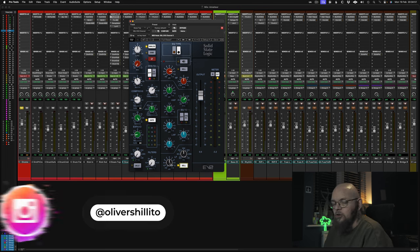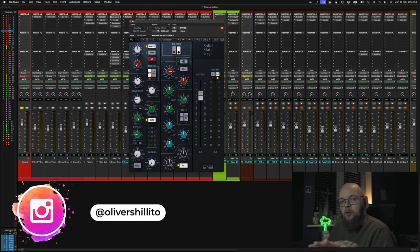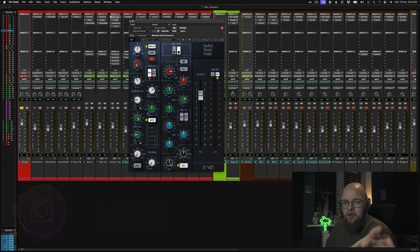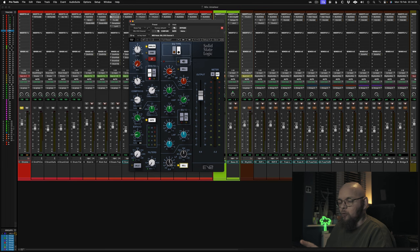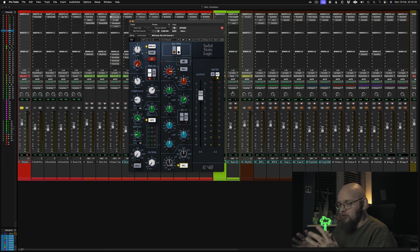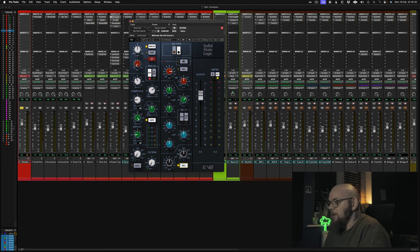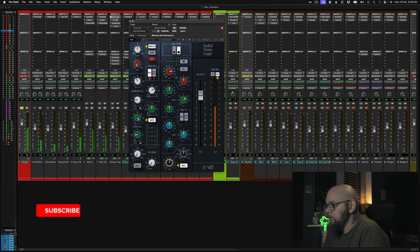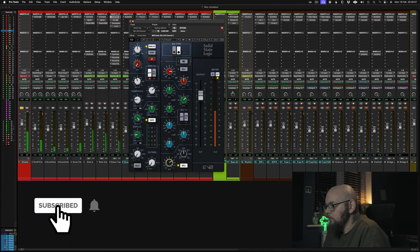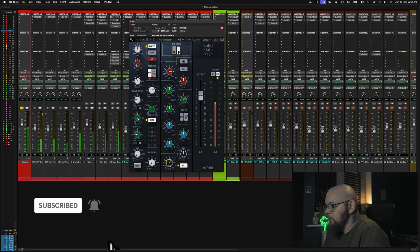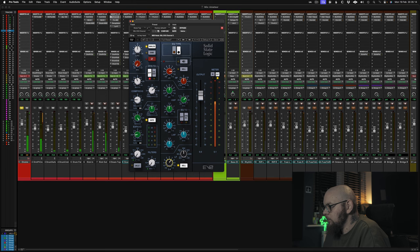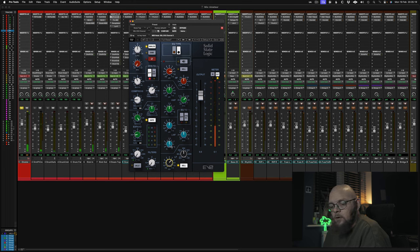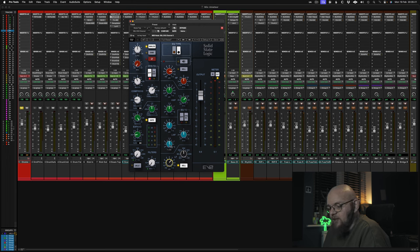Around 200hz. Now every snare fundamental is going to be slightly different. Some may be 250, some may be 190. It depends on the tuning of the drum. But generally speaking 200 is a great starting point. Let's add a bit of low bump and see how we go. Nice. We'll adjust it to taste later on.